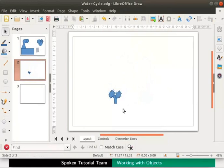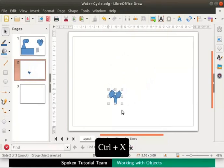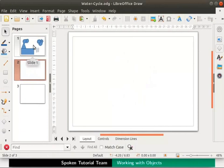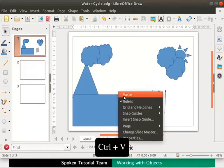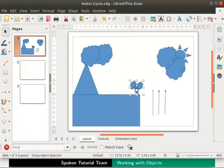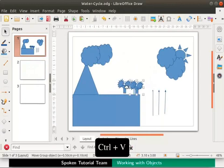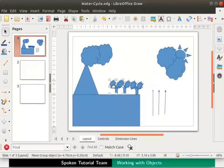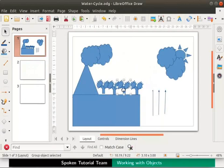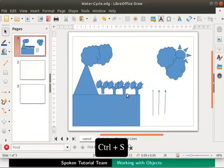Let us select the tree, cut and paste it into the water cycle drawing page. Then let us add three more trees to this diagram — select the tree and press Ctrl+C and Ctrl+V keys to copy and paste. Repeat Ctrl+V again, then move the copied trees to the desired locations. Remember each tree is made up of three objects grouped together. Press Ctrl+S keys to save the file.